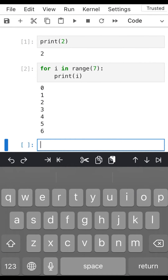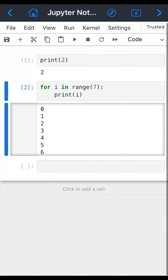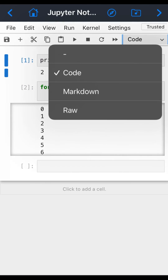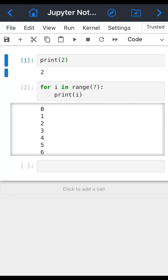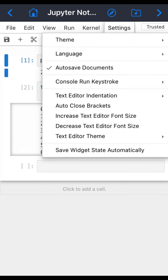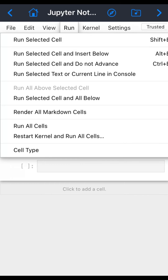You can do a lot with this. If you want to work with code, markdown, HTML, or all input types, you can also do that from here. You can see the settings, the kernel, and the run options.